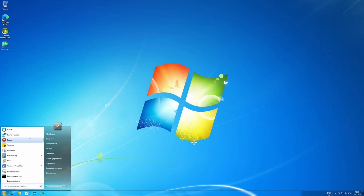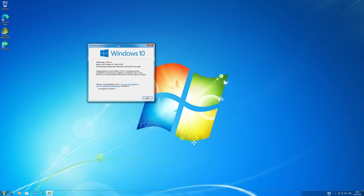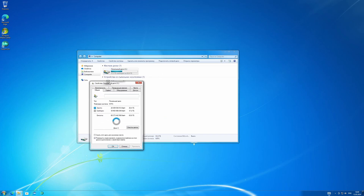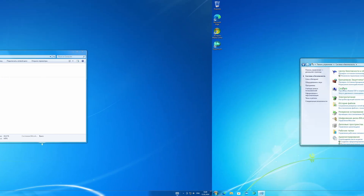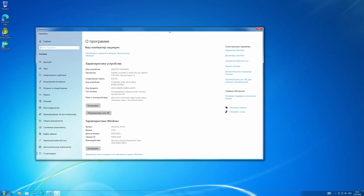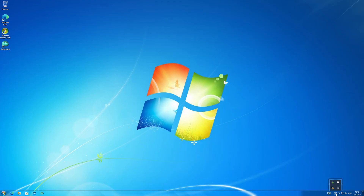And here we are on the desktop of Windows 10, which at first glance does not differ from Windows 7. And here we are on the desktop of Windows 8. Of course, if you look closely, there are some bugs here. Not all window titles will be displayed correctly. Some windows have no minimize and maximize buttons. Some elements of the interface from Windows 10 look a bit strange.